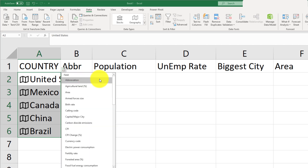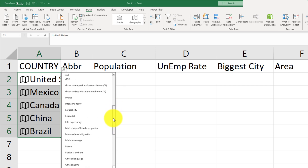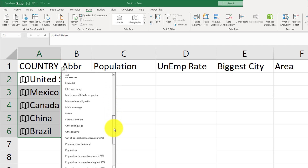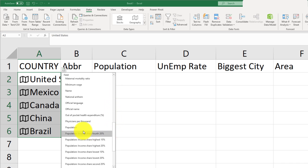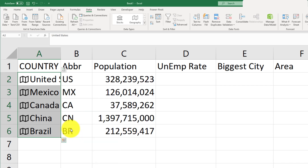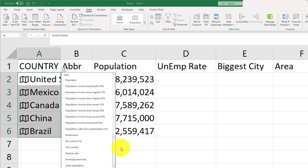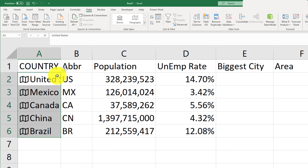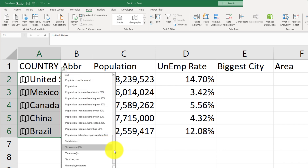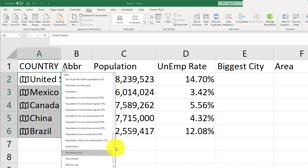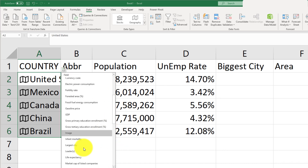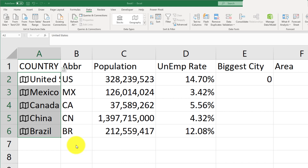We're going to bring in the population. If we scroll down here, we will find population. We can also bring in the unemployment rate, which may be further down. And let's also go ahead and bring in the largest city.